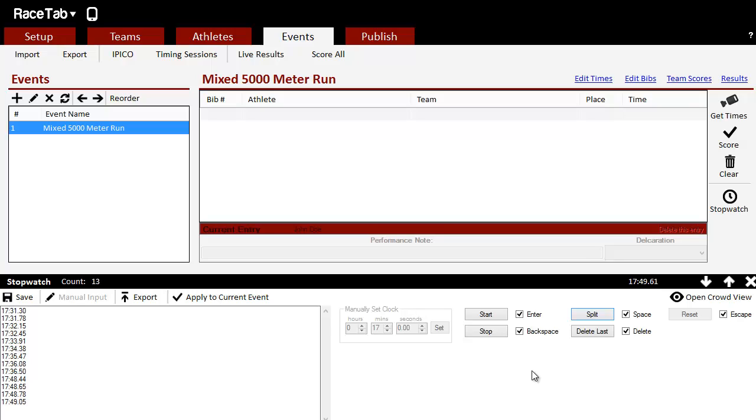Click those times. Once the last person crosses the line, we can click Stop, and we can either close this out and import it later, or I can click Apply To Current Event.